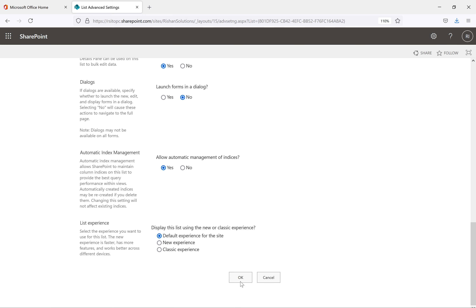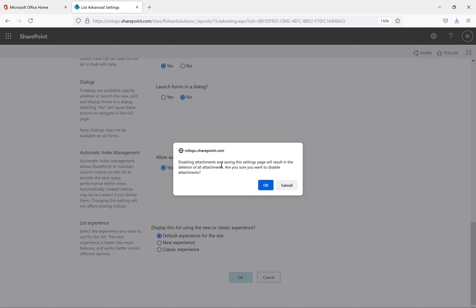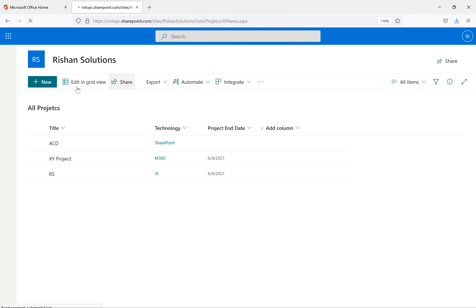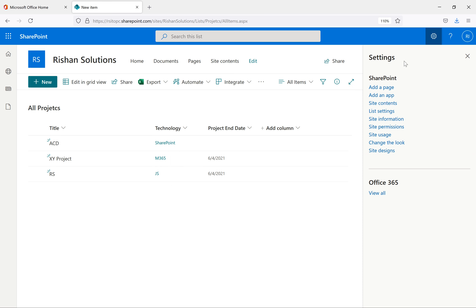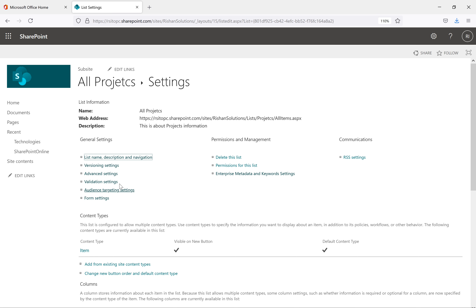I'll click OK. A pop-up message appears: 'Disabling attachments and saving this settings page will result in the deletion of all attachments. Are you sure you want to disable attachments?' I click Yes and then OK. Going back to All Projects and clicking New, you can see the attachment option is no longer available. That's how you disable attachments on a SharePoint list.